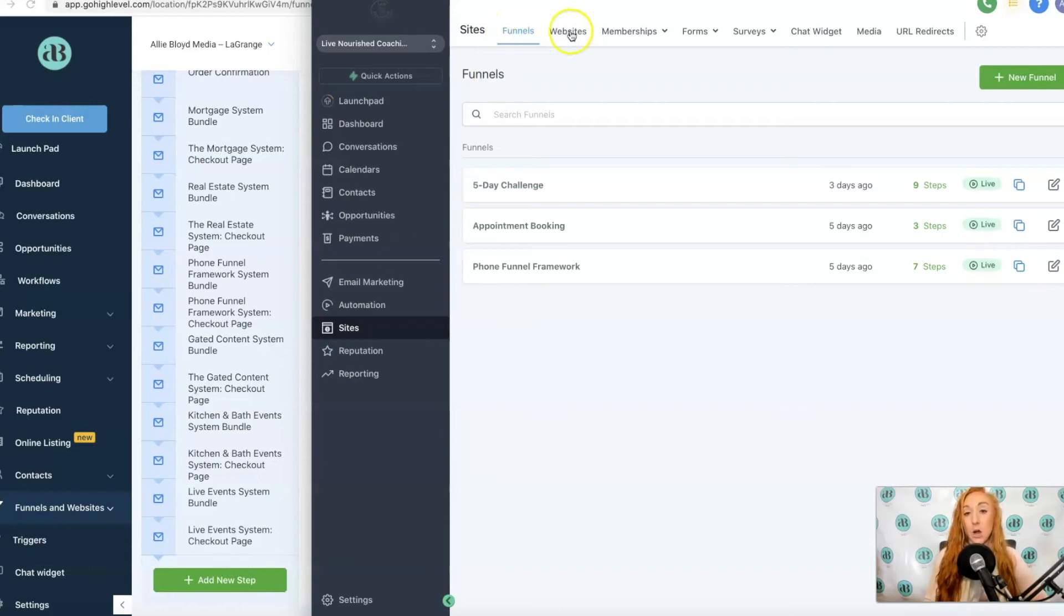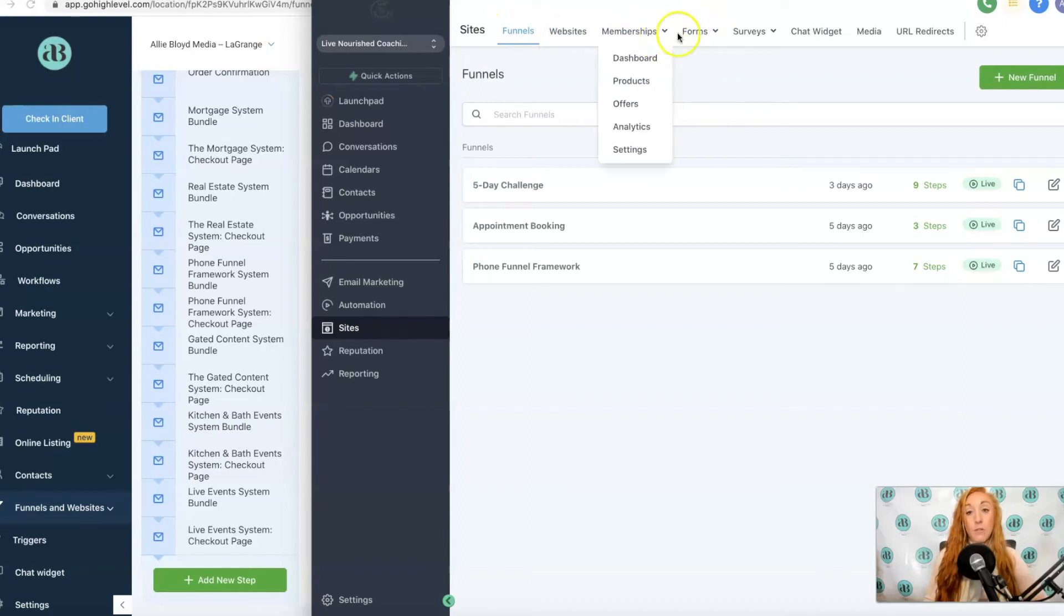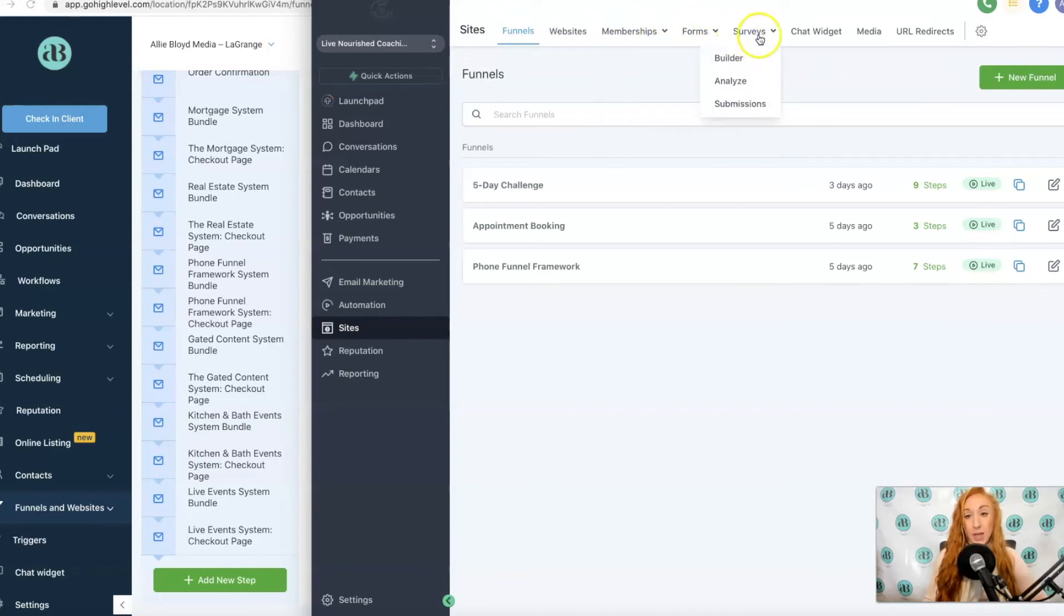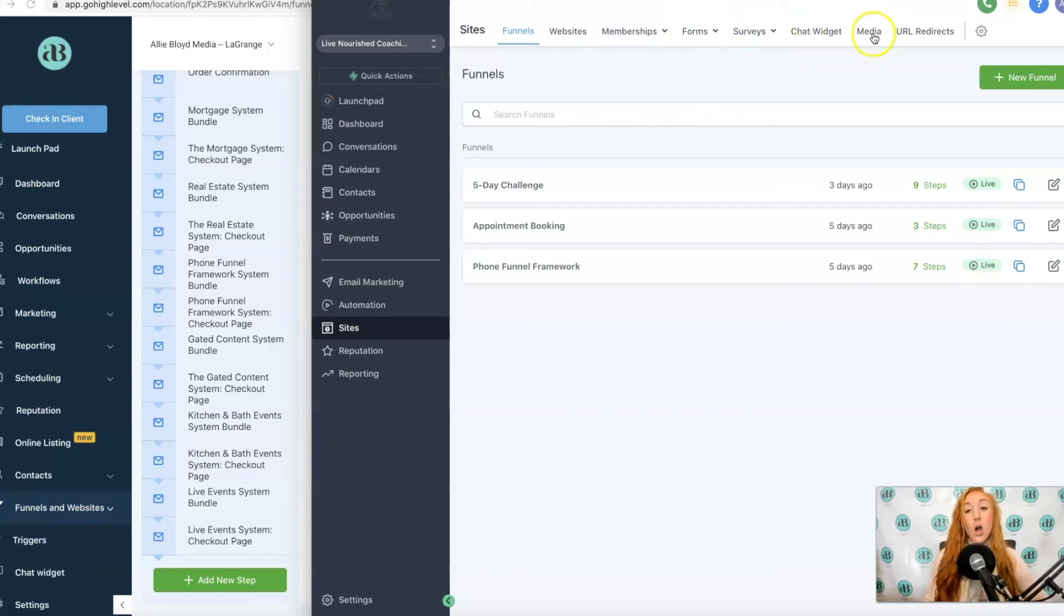We've got our funnels, our websites, our memberships with our different membership options, our forms and our form options, surveys and survey options, our chat widget which goes on a funnel or a website, our media library, and our URL redirects.